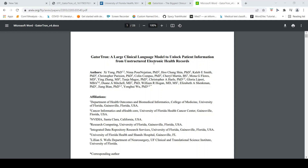This is Ritesh Srinivasan and welcome to my channel. In this video let's look at GatorTron, which is a large clinical language model. This is a collaboration between researchers at the University of Florida and NVIDIA.